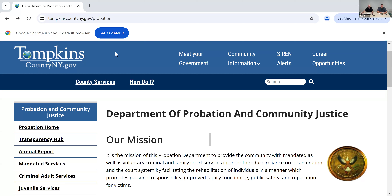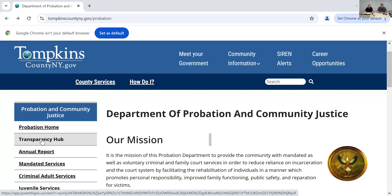I'll jump right into it and walk through how to access the Transparency Hub. The best way to access the Hub is to go to the Tompkins County probation homepage, which is TompkinsCountyNewYork.gov backslash presentation. This is our department homepage — there's lots of good information in here. To access the Data Dashboard, click this tab on the left labeled Transparency Hub.